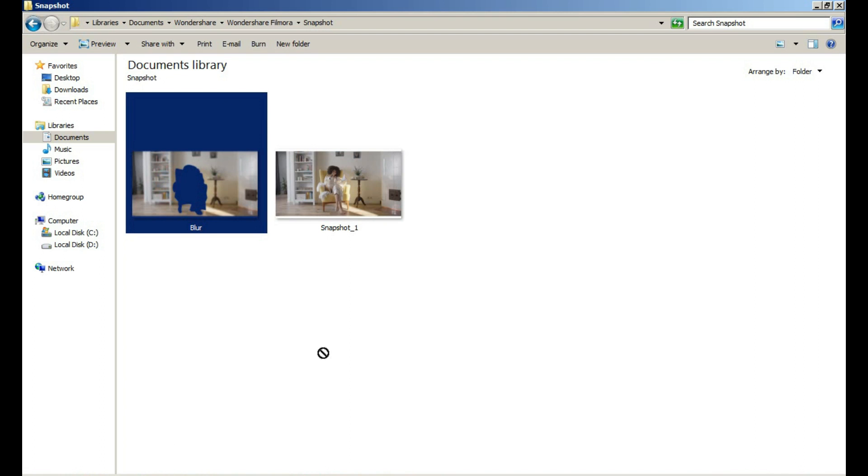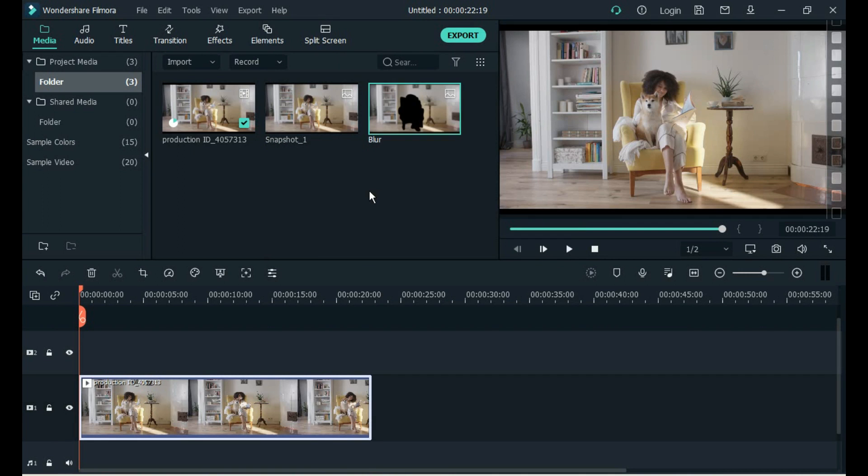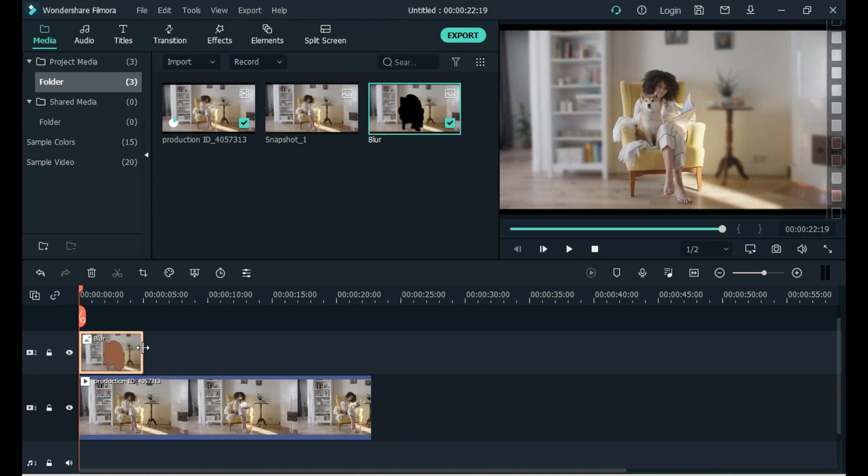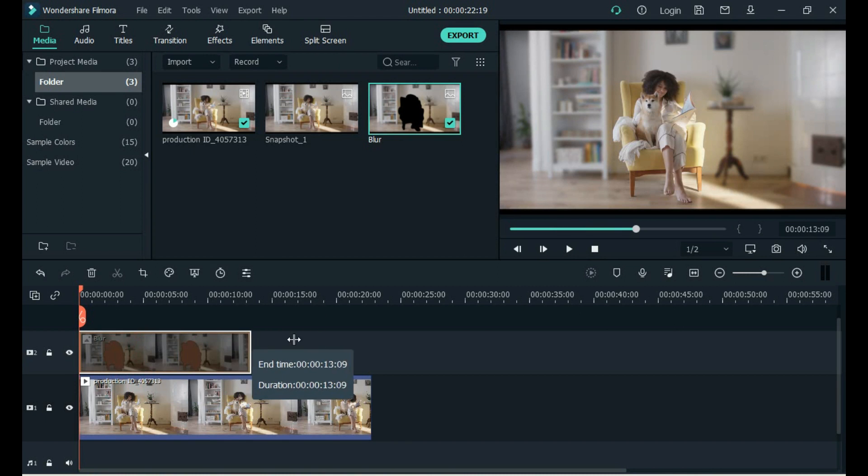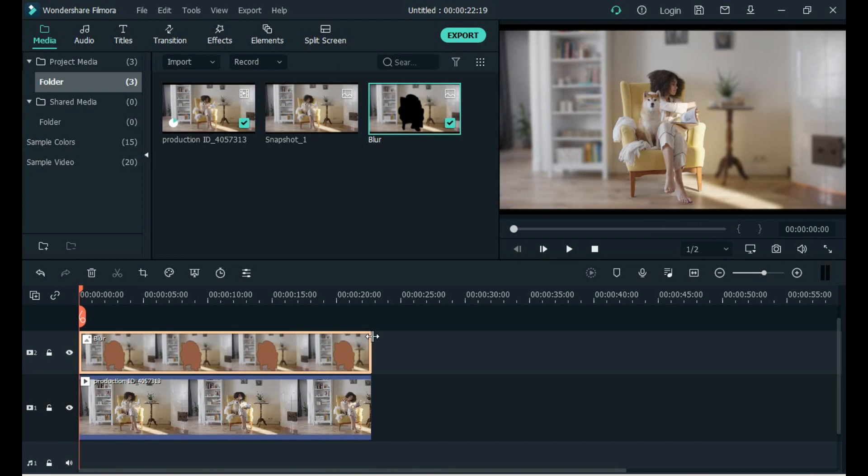Drag this image into Filmora. Add this image to the track above. Set image duration. The work is done.